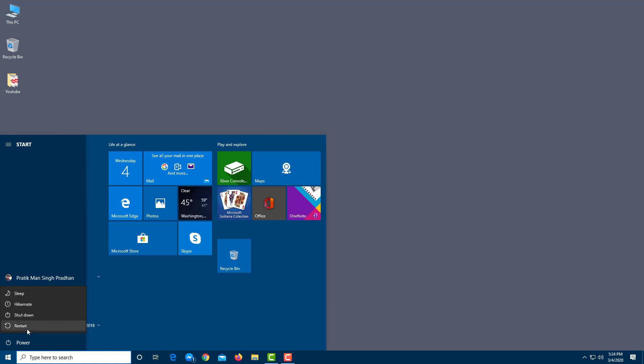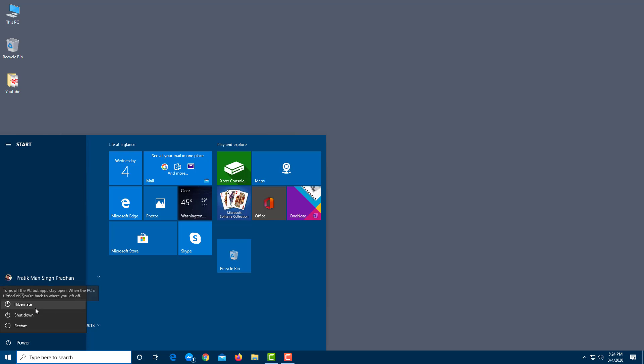So these are the four power options. You do not actually always need to shut down your computer. You only need to do it for major updates like restart.